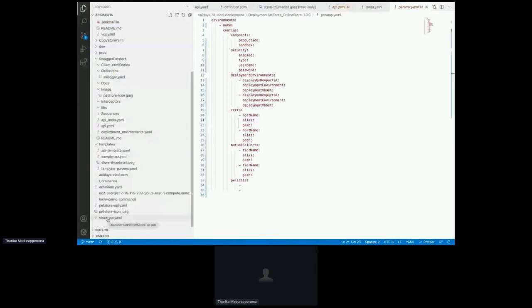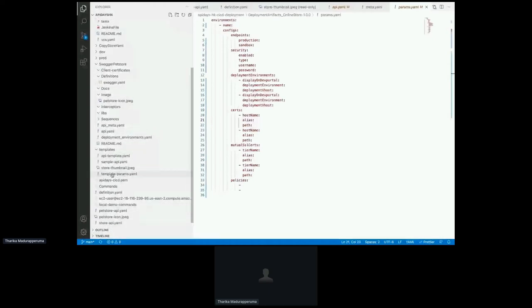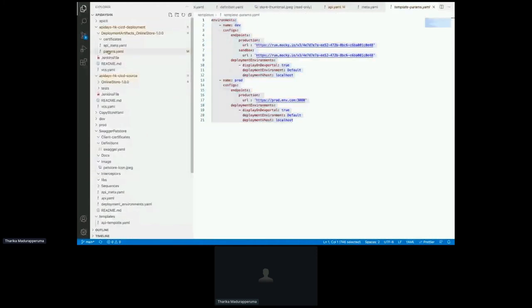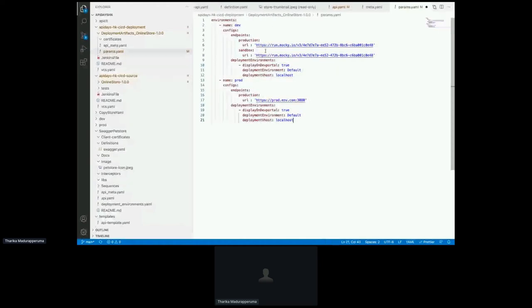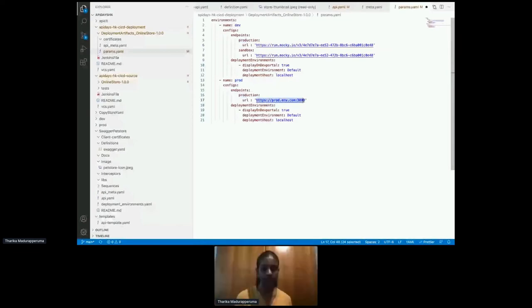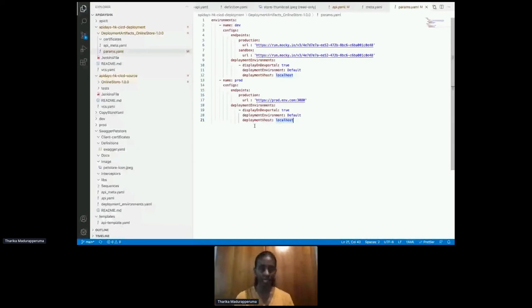In the 'params.yaml' file, this is where we define different endpoint URLs for different environments. For the dev environment, I've configured a mock backend URL, and for the production environment, I've used an actual production backend URL. So when deploying to dev, the API will use the dev endpoint, and when deploying to production, it will use the production endpoint.